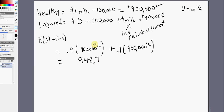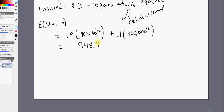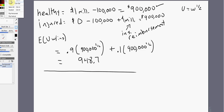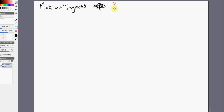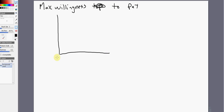Another question we can look at is: what is the golfer's maximum willingness to pay for full coverage insurance? It's best to present this with a graph, and then that will help inform our math.